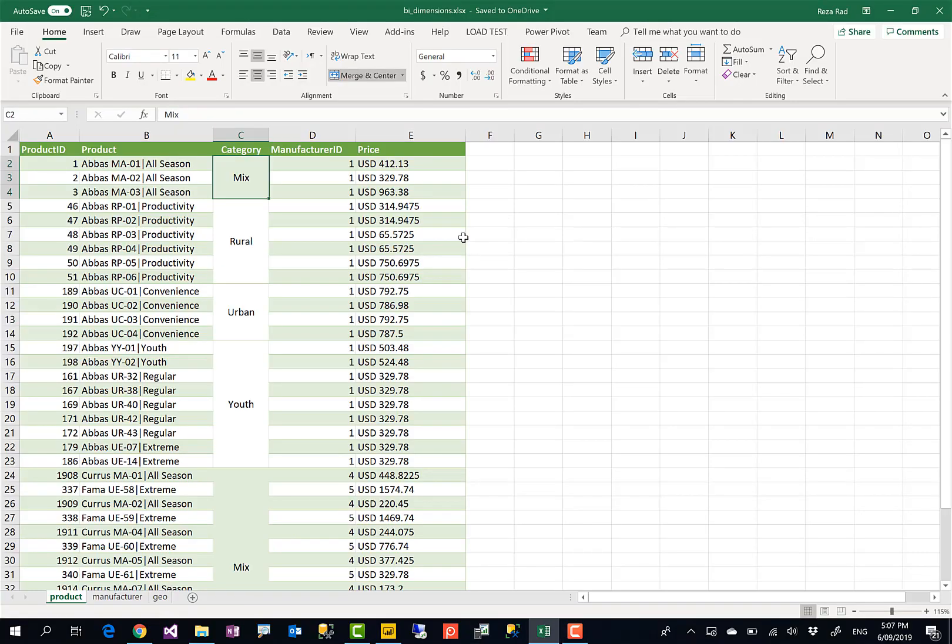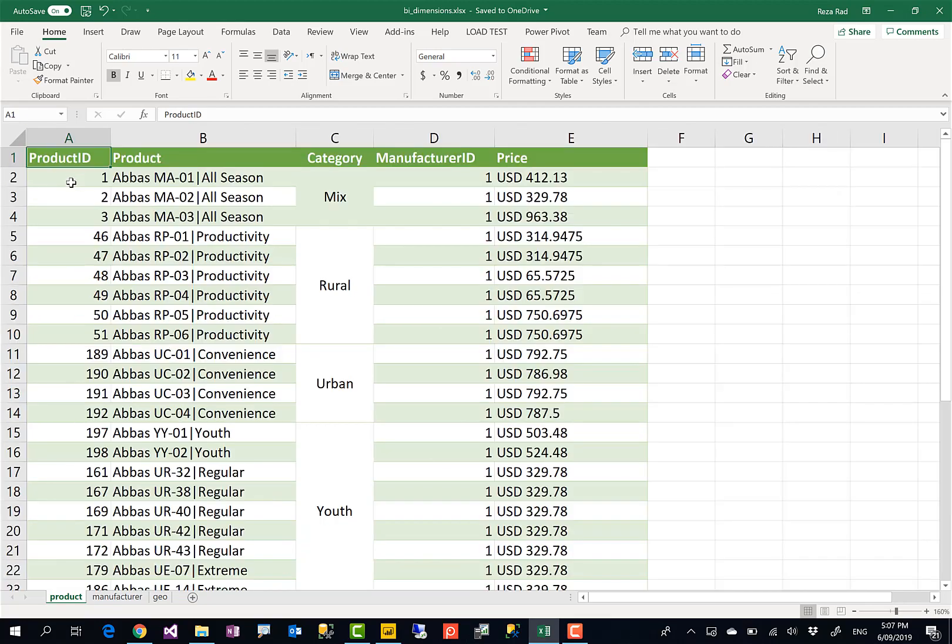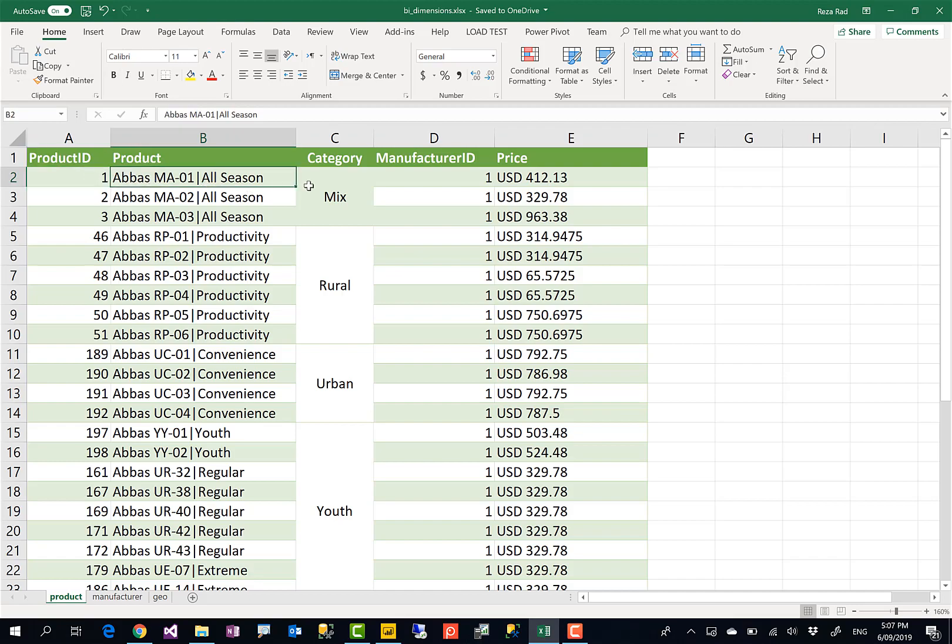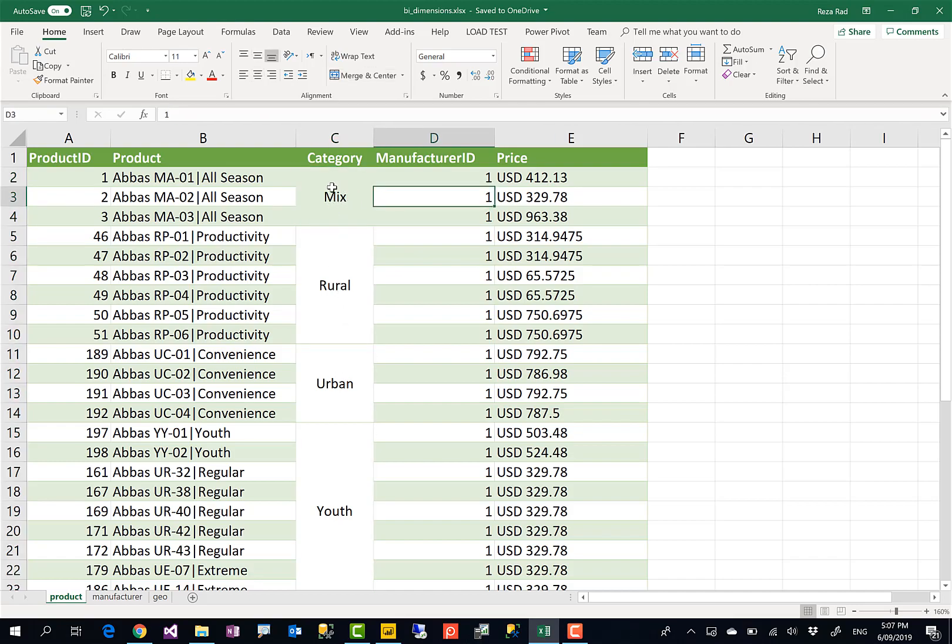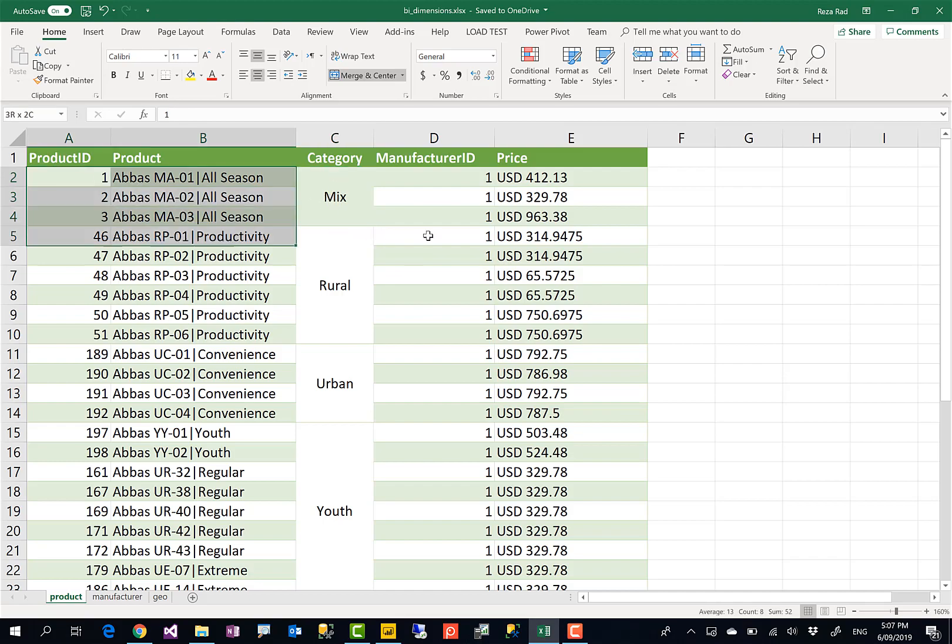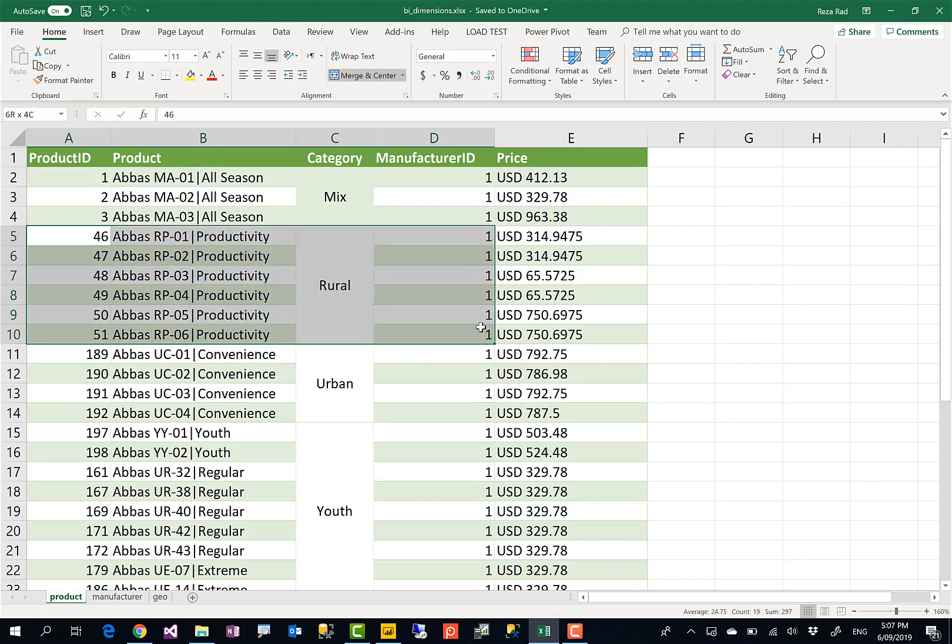As you can see here, I have an Excel file. Let me zoom in a little bit. In my Excel file I have different records, it's like a table with different columns. However, there is a column where the values look like merged values. Like category is mixed for all of these three records, or it is rural for all these records.